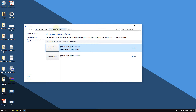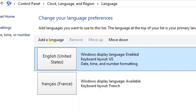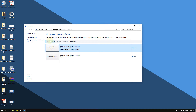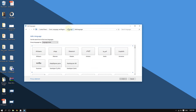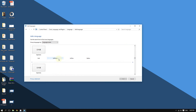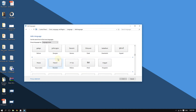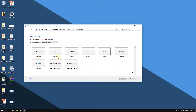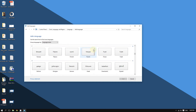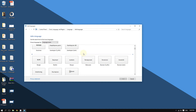Now to change your language, you're going to click where it says 'Add a language.' You will then see a list of languages to choose from — choose the one that you are comfortable with, the one you want to use.